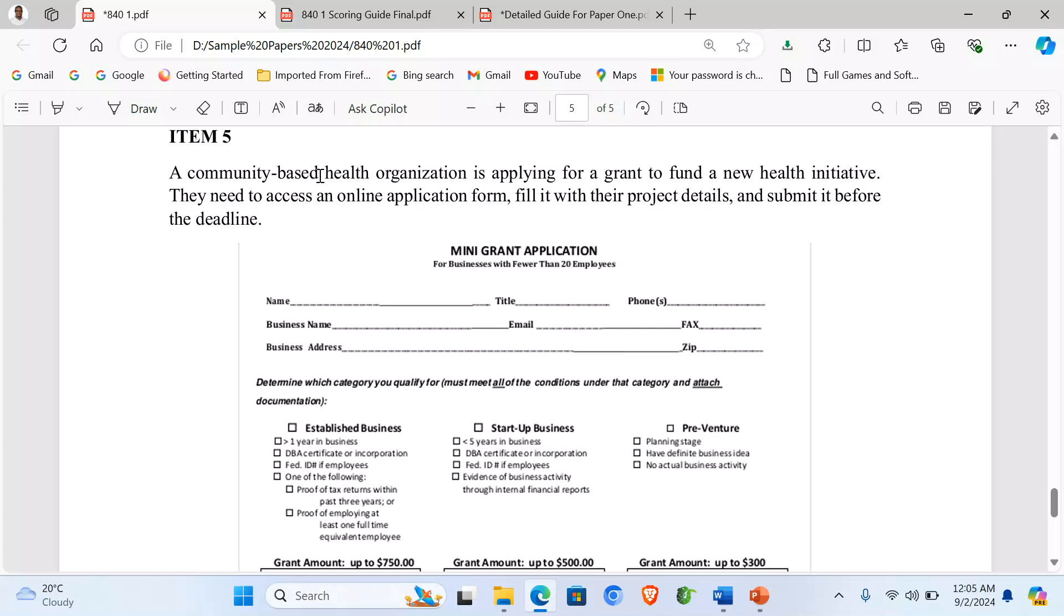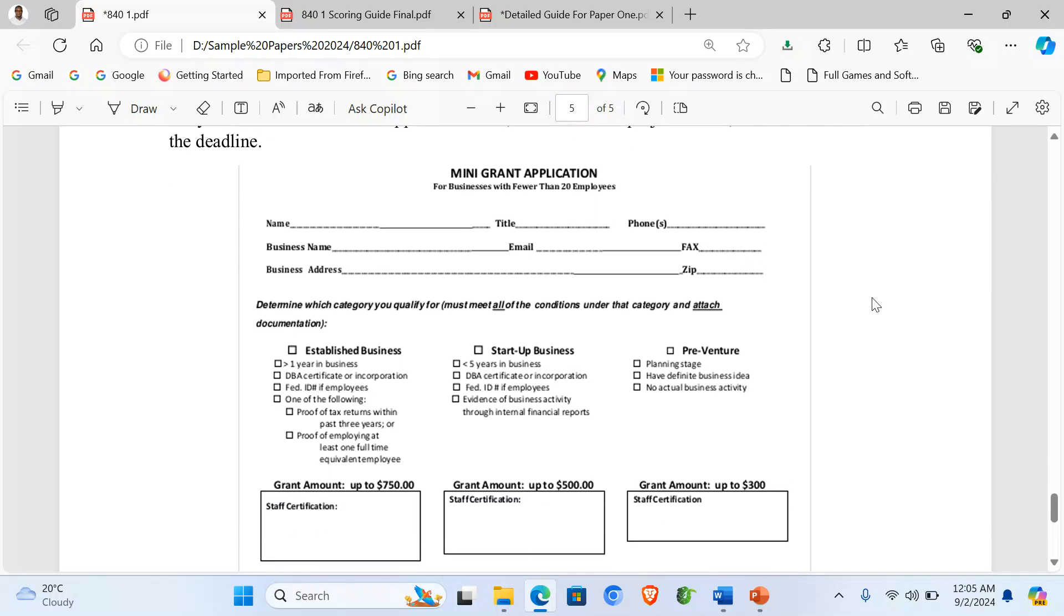A community-based health organization is applying for a grant to fund a new health initiative. They need to access an online application form, fill it with their project details, and submit it before the deadline.